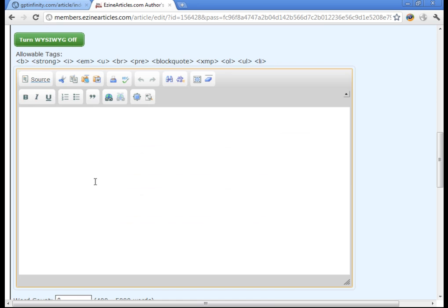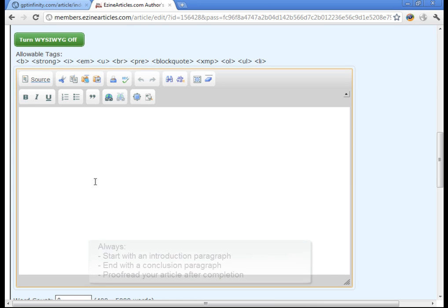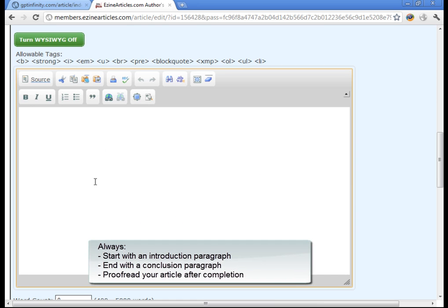Your articles are always going to start with an introduction paragraph and of course have your body and end with a conclusion paragraph. If it's not in that format, Ezian Articles won't accept it. So that's really important.